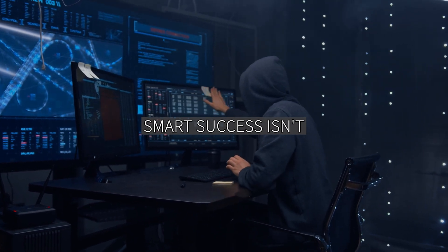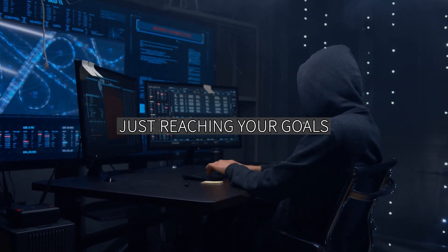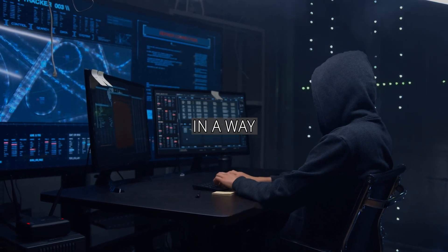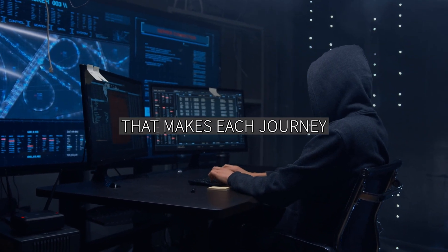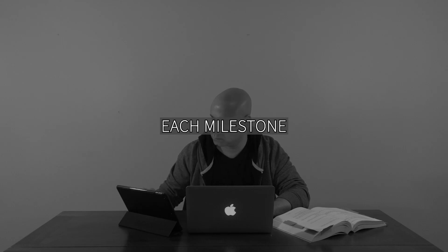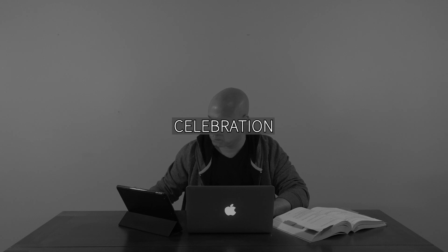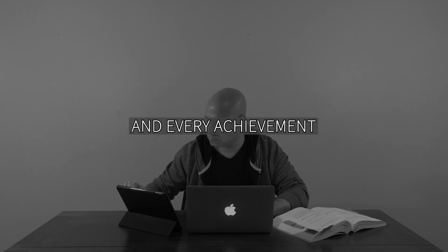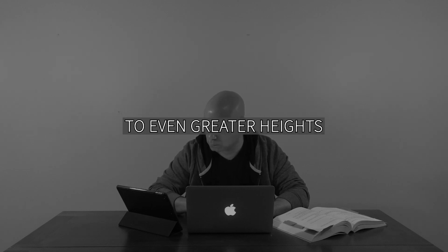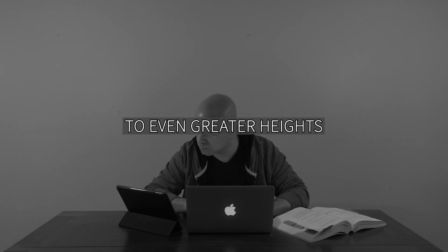Smart success isn't just reaching your goals. It's setting them in a way that makes each journey a lesson, each milestone a celebration, and every achievement a stepping stone to even greater heights.